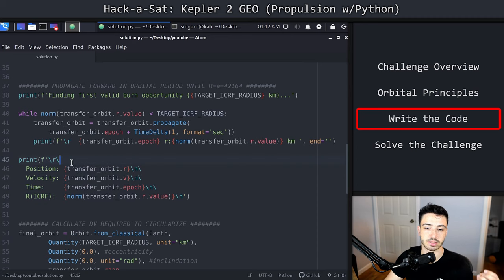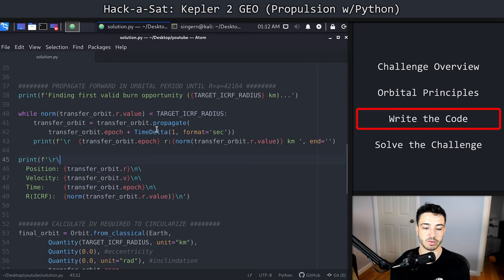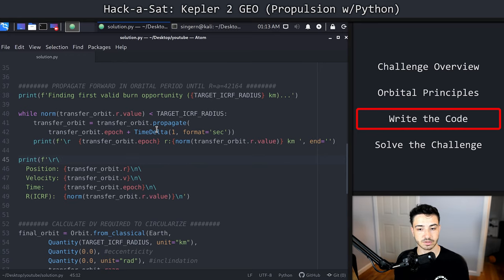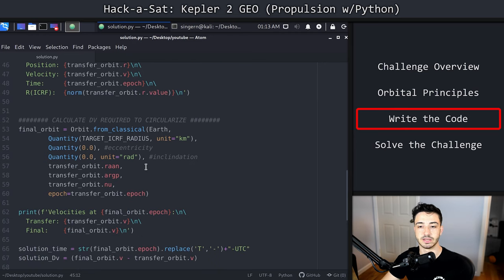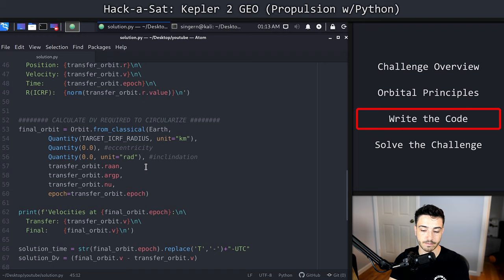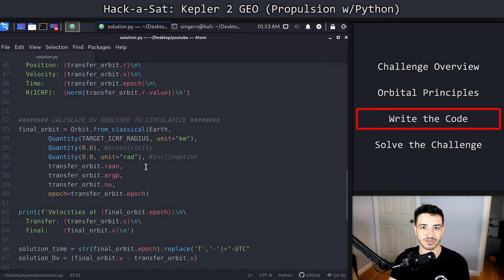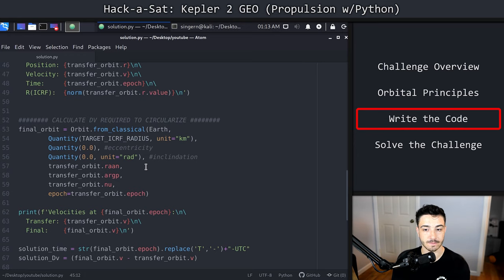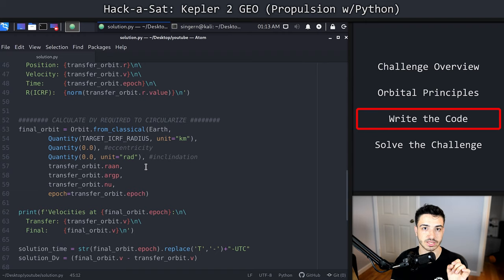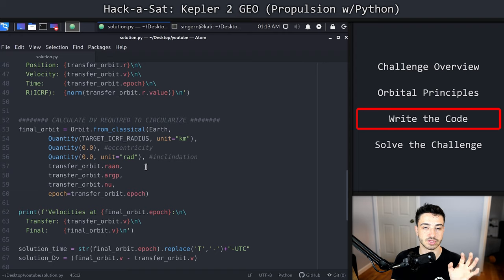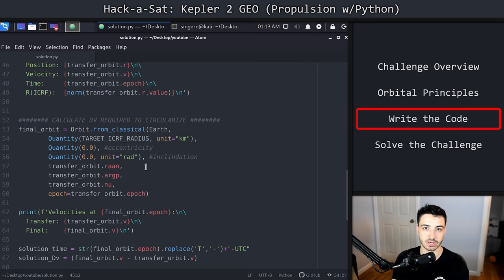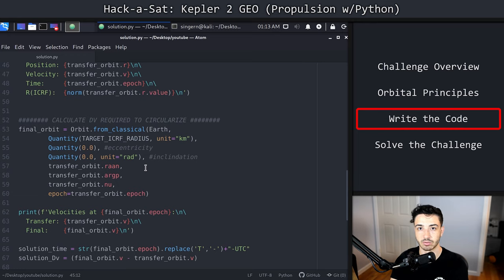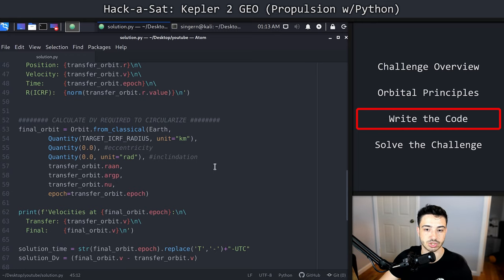Once we finally find it, this while loop will exit because our transfer orbit is more than or equal to this target value that we set. At this point, we've basically just calculated the time that we need to move. Now that we've got the time, we need to calculate the delta v required to circularize. To sort of cheat and get around doing any sort of math, we are going to find the velocity that we currently have at that position. And then we're going to calculate the velocity of a circular orbit with us at that same position. We'll have the velocity of the start, we'll have the velocity of where we want to be at the end. And all we need to do at that point is just do subtraction to figure out what the difference in velocity needs to be.